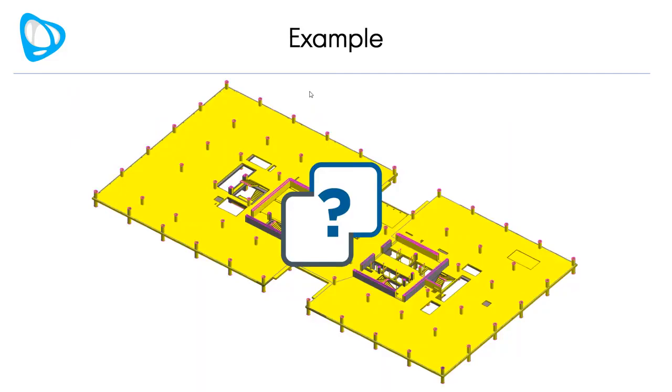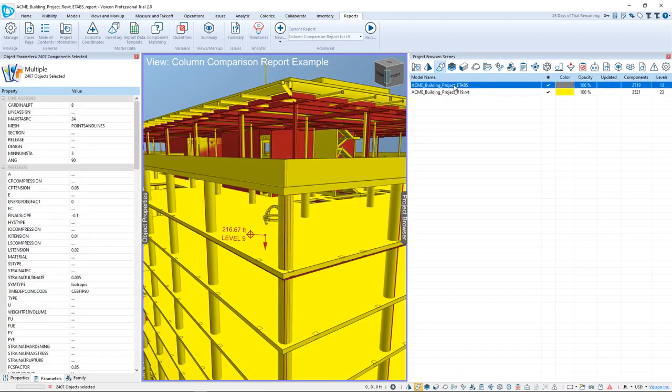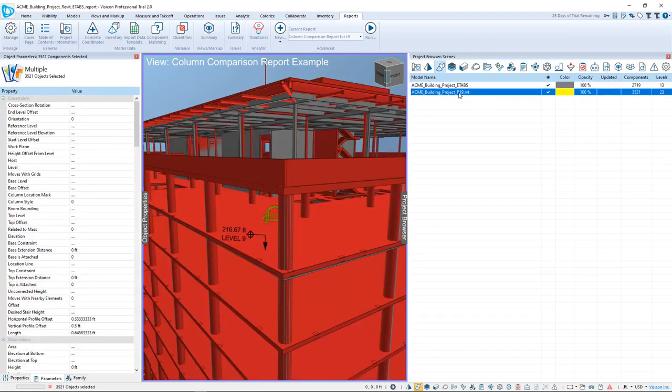Let's run through a quick example. We've switched to an instance of Visicon where I've already merged two models. Here on the right side, you can see I have my ETAPS model superimposed onto my Revit model.